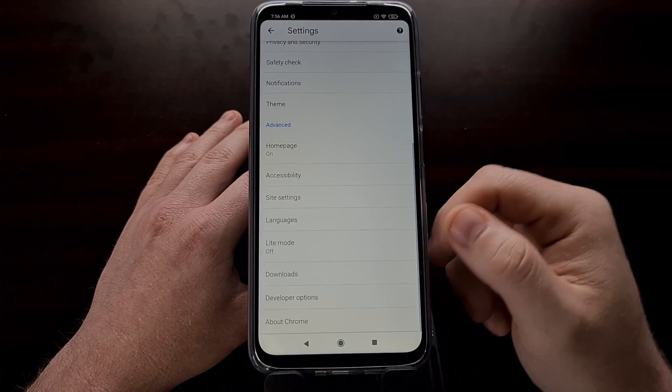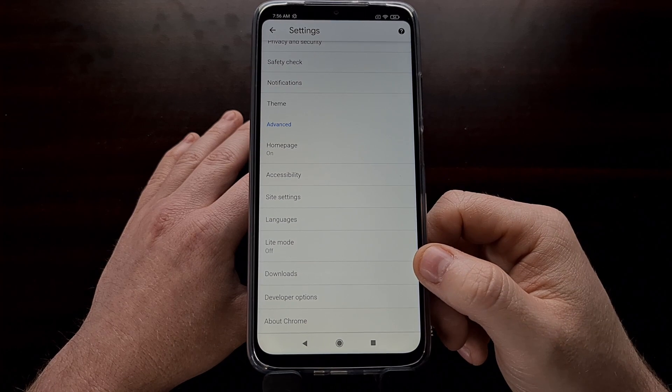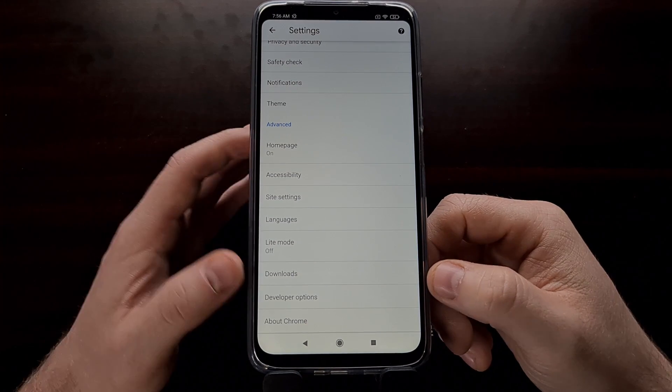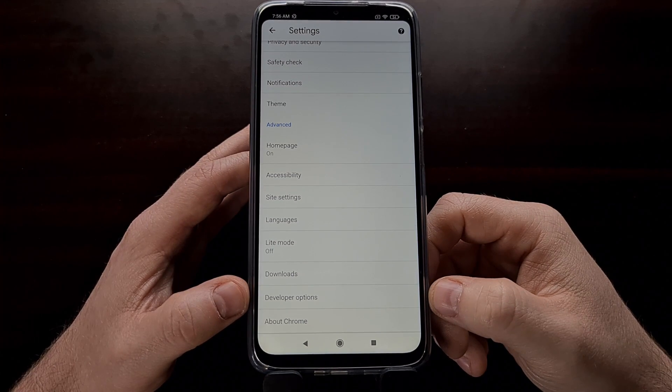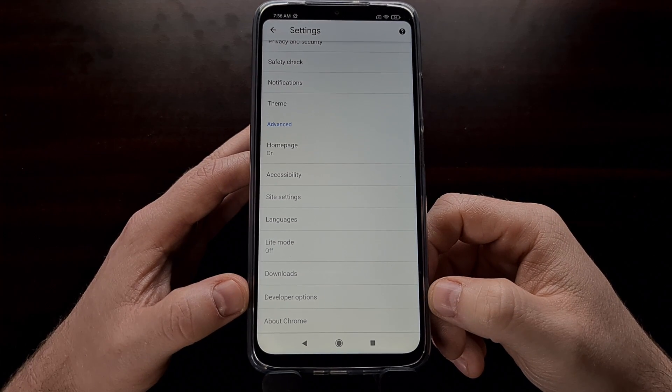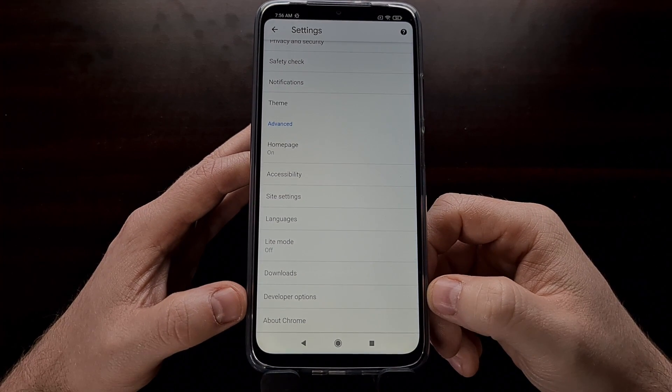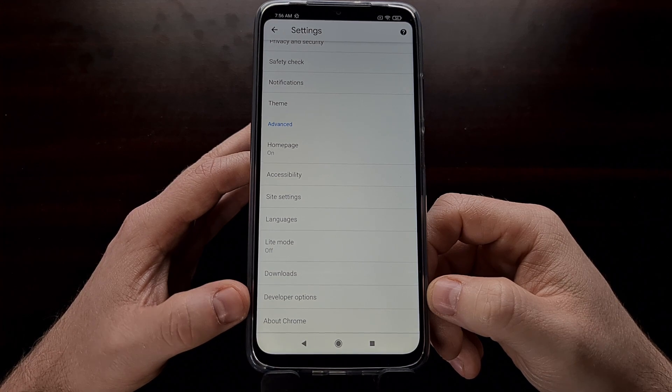Whenever you go back to the Settings area of Chrome, you should see a new entry here labeled Developer Options.